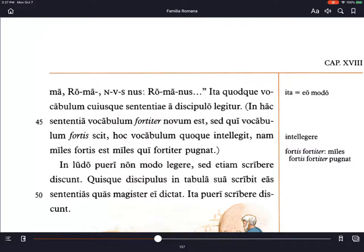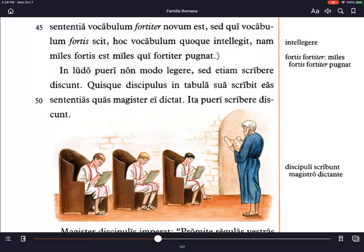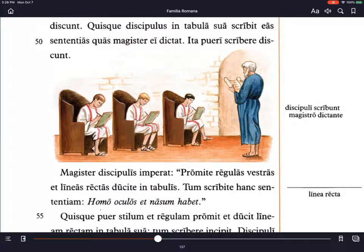In ludo, in school, pueri non modo legere, sed etiam scribere discunt — boys not only learn to read, but also to write. Quisque discipulus, each student, in tabula sua scribit, writes on his own tablet, illas sententias quas magister ei dictat — those sentences which the teacher dictates to him. Dictat means reads aloud; if you read aloud for dictation, you read clearly and people copy that down. So the boys learn to write as the teacher reads out loud.